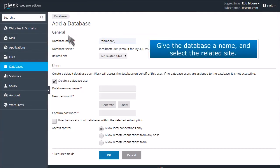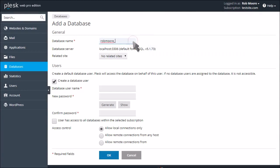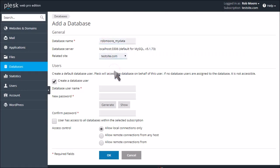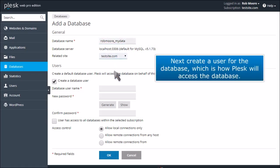Give the database a name and select the related site. Next, create a user for the database, which is how Plesk will access the database.